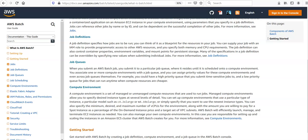In this case, we would be responsible for setting up and scaling the instances in Amazon ECS cluster.